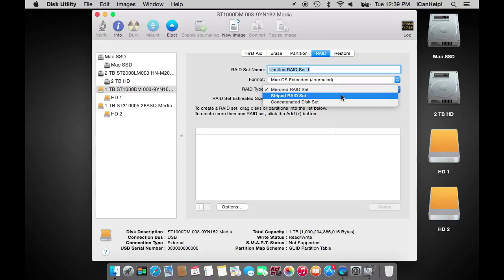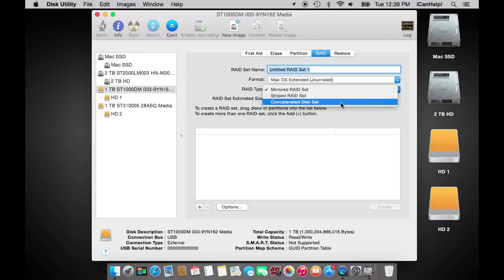The second type of RAID is a stripe RAID set. This type of RAID is used to increase bandwidth to your drives, thereby increasing the speed at which the data on your RAID can be read or written. In this type of RAID, two 1TB drives would have a capacity of 2TB and be very fast. Please note that this type of RAID offers zero data redundancy. If one drive fails, all data will be lost.